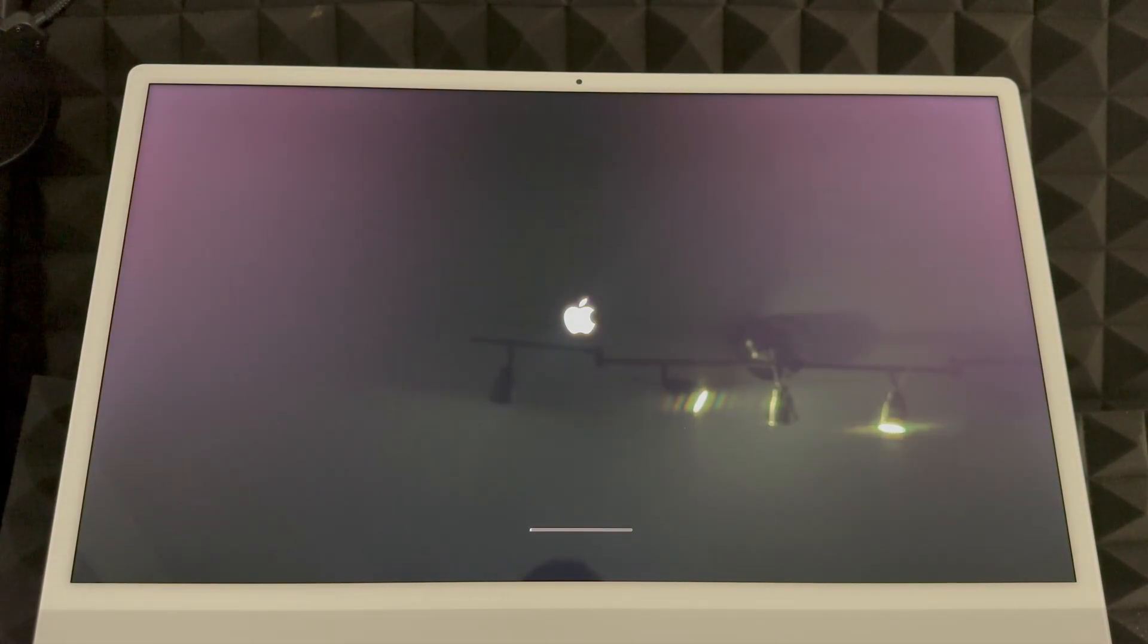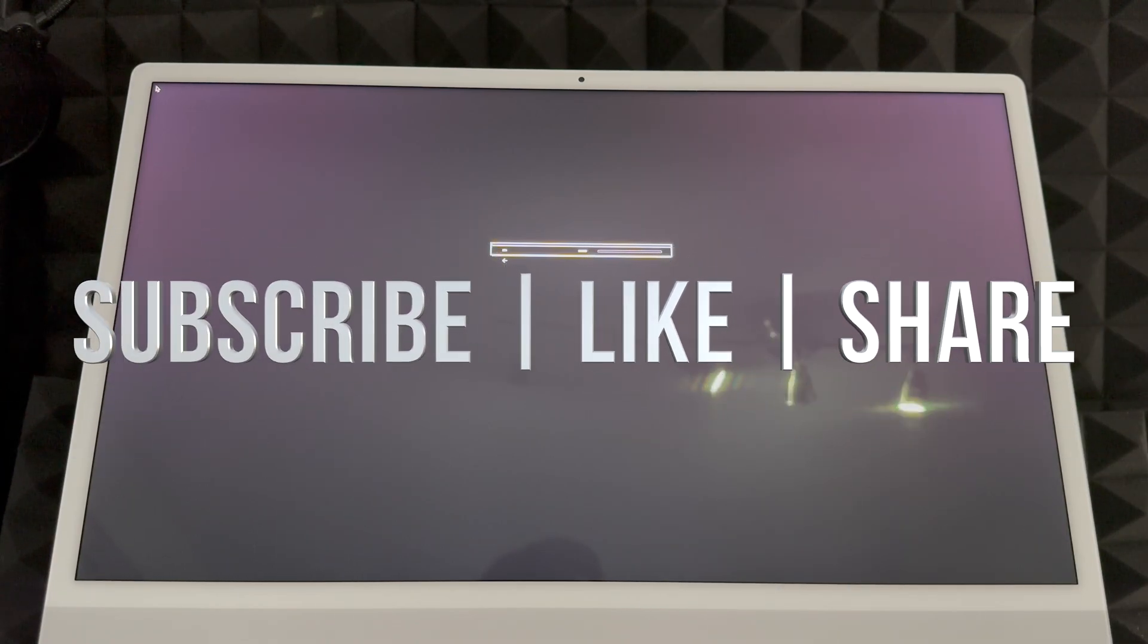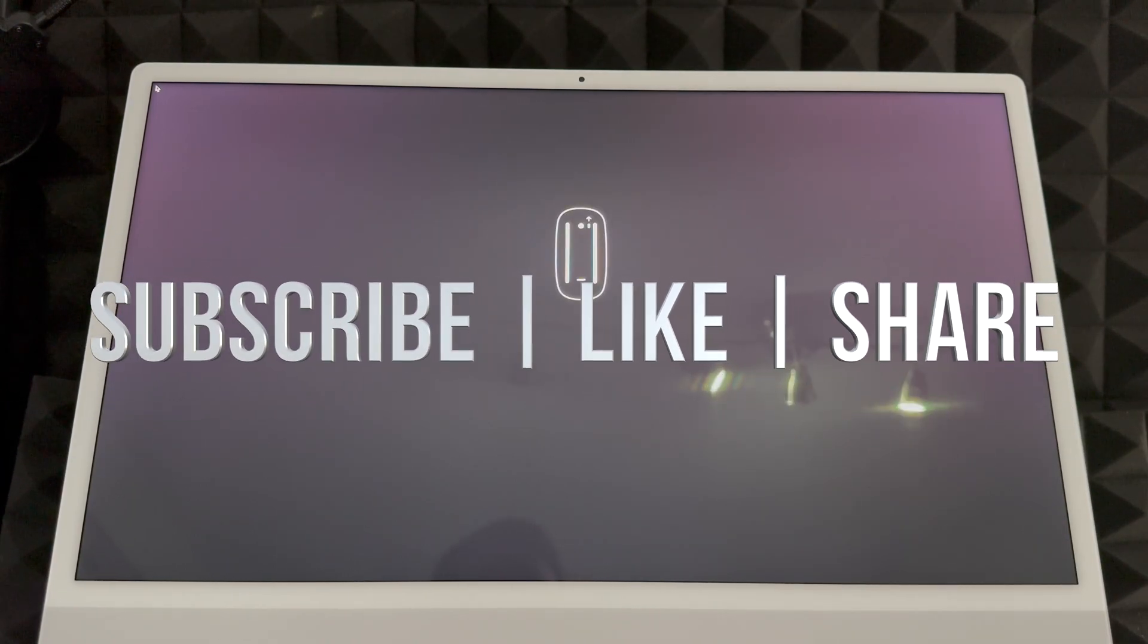We're gonna see the Apple logo loading, and then you should see this. Just go through the whole setup and you should be okay.